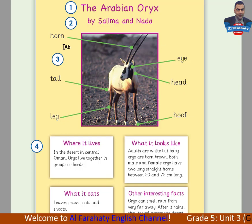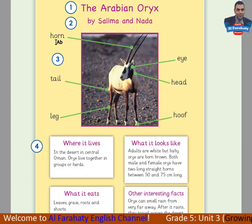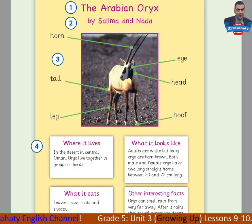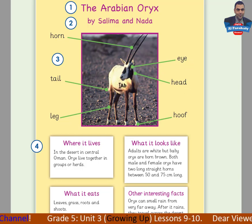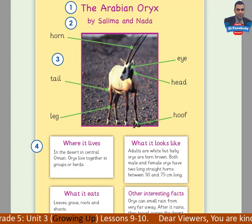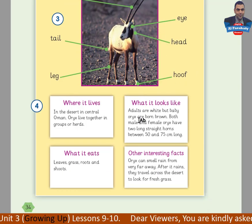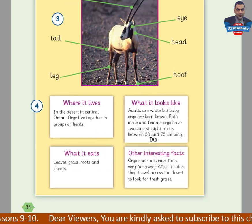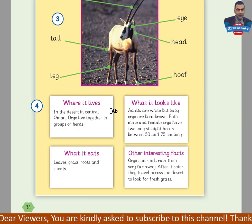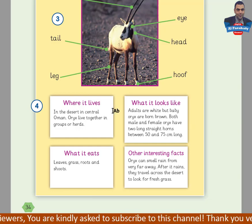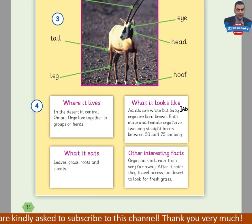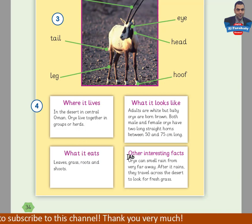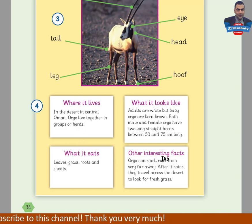Here we have a picture of the animal, and here the parts of the body: horn, tail, leg, eye, head, hoof. And here we have some information boxes: where it lives, what it looks like, what it eats, other interesting facts.